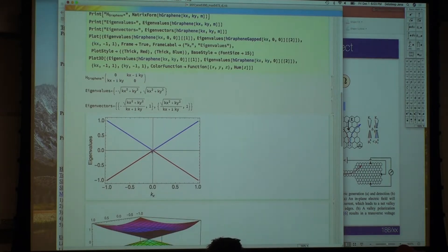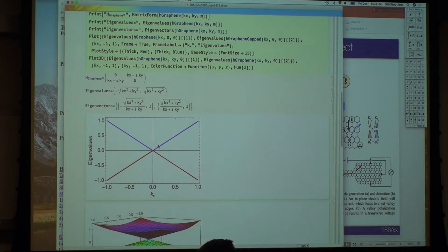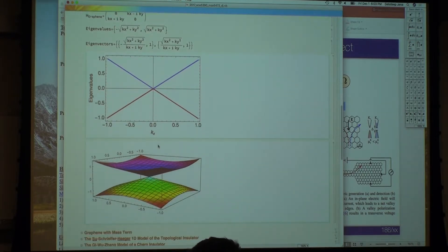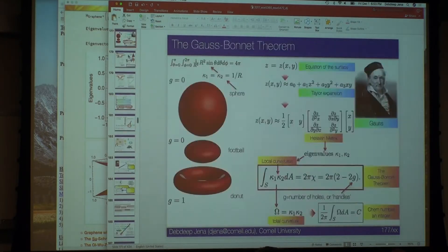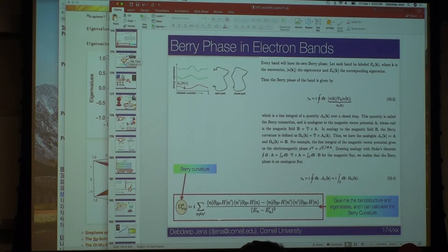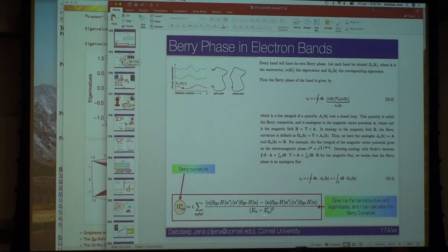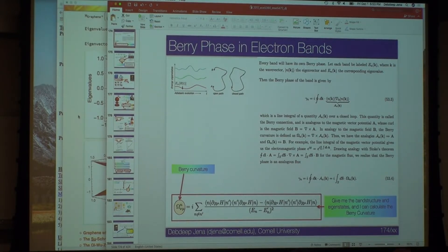It's just one cone — there's another one at the K' point. In 2D it's symmetric around the Gamma point. Very importantly, the two bands are meeting here — the upper and lower bands meet at the Dirac point. From our Berry phase formulas, the denominator goes to zero there, so the Berry curvature blows up at that point.